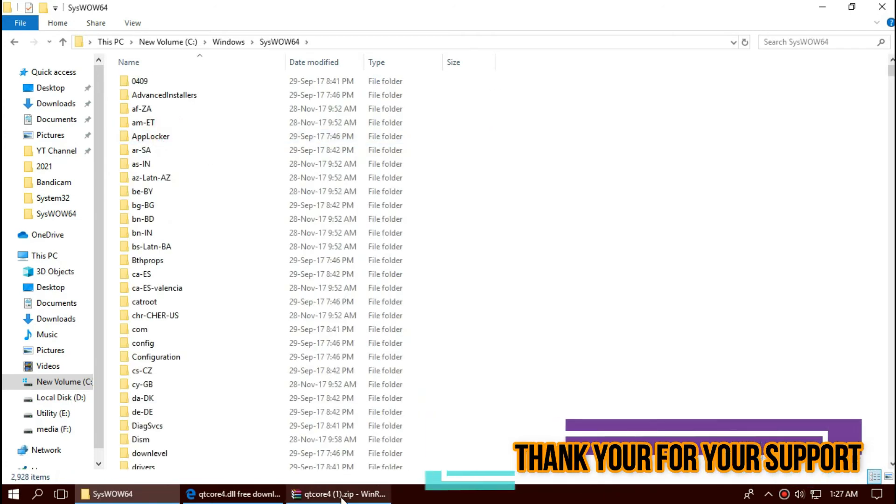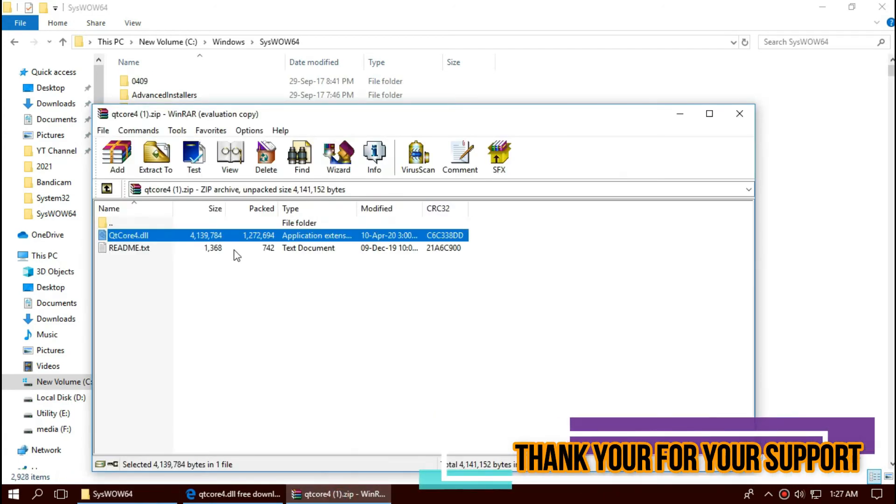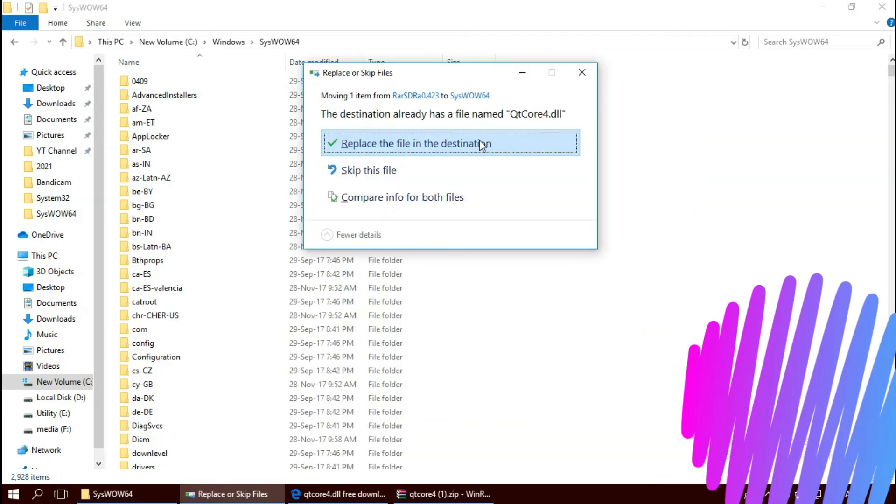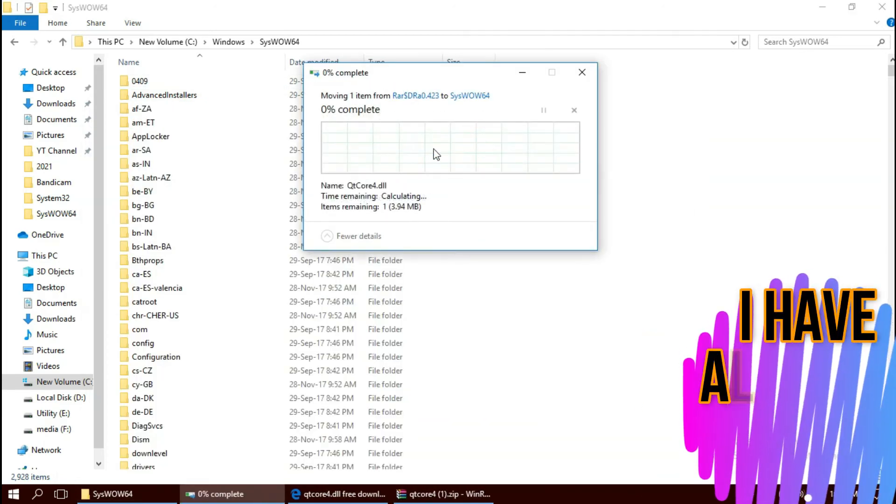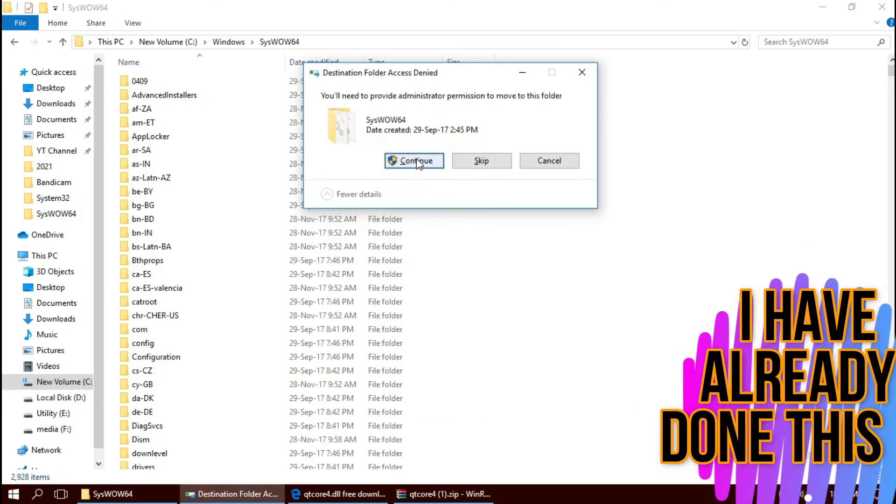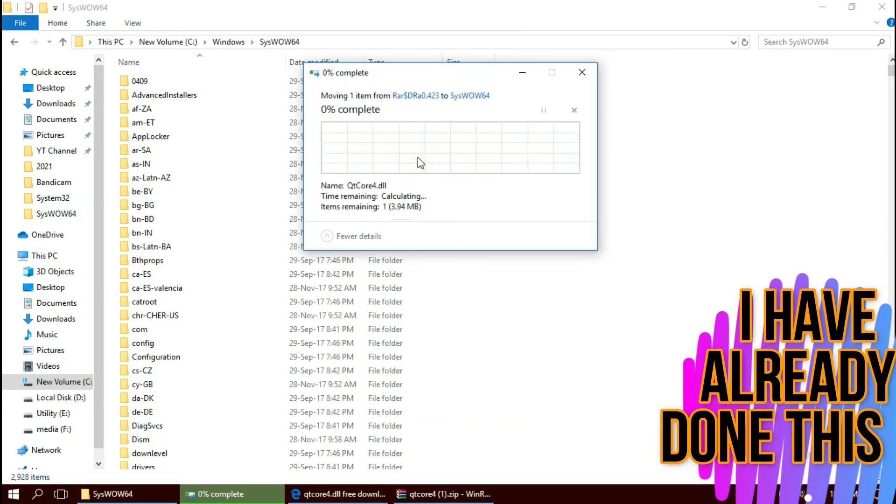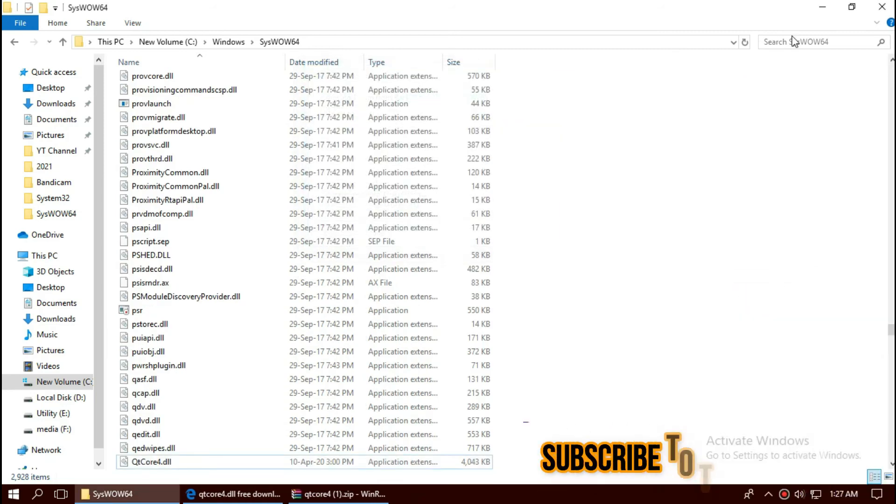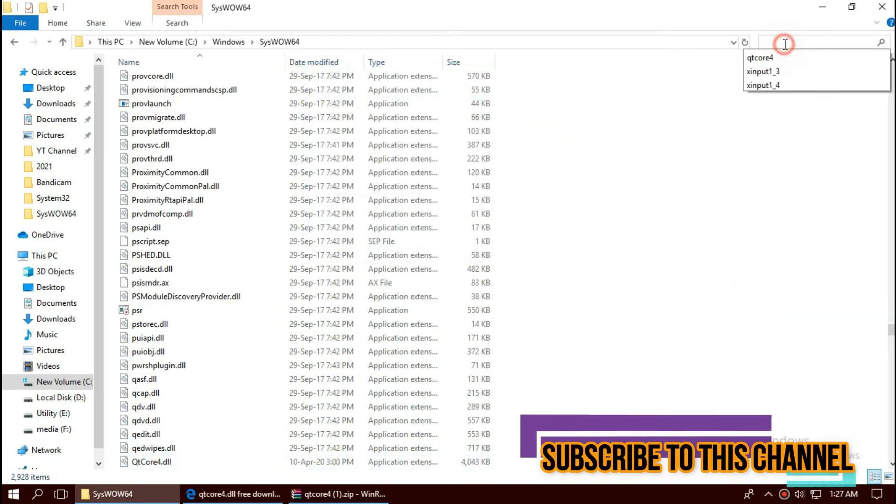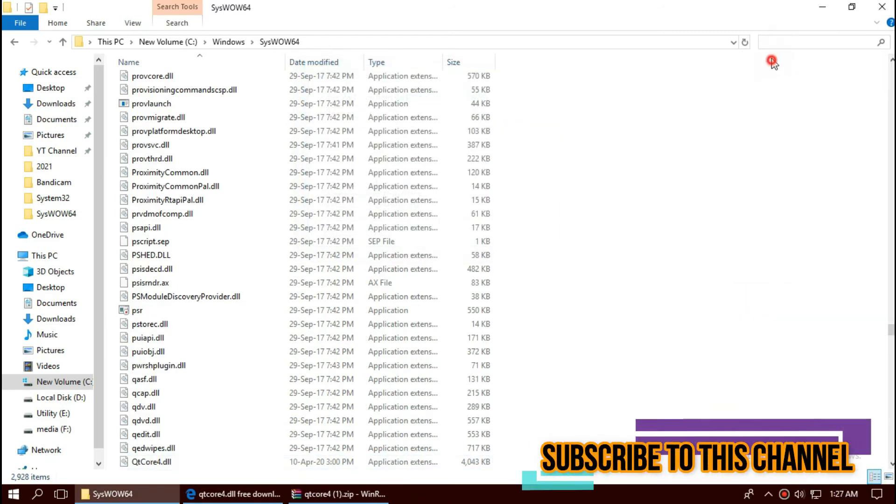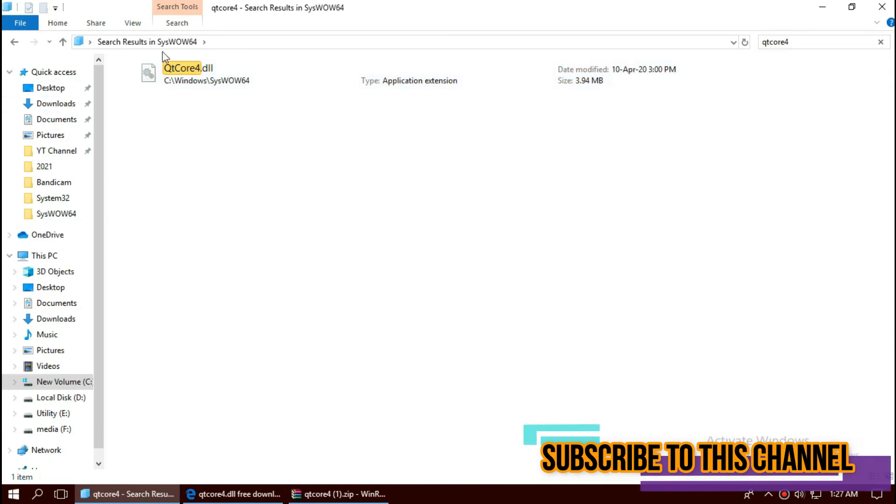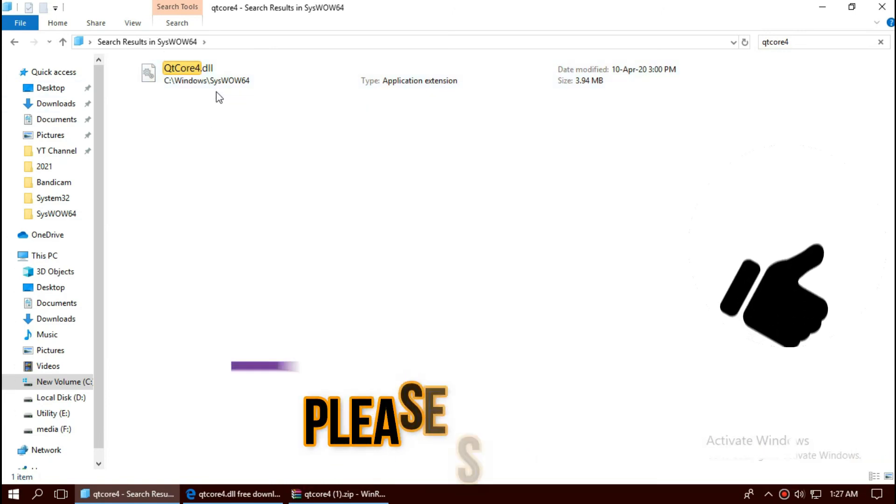And same again. Drag and drop. Check this one more time, yeah it is properly placed.